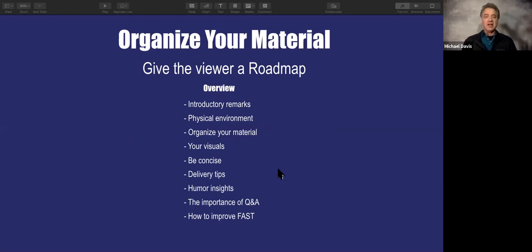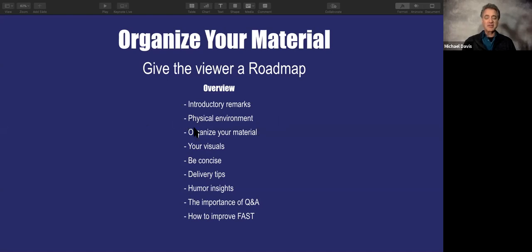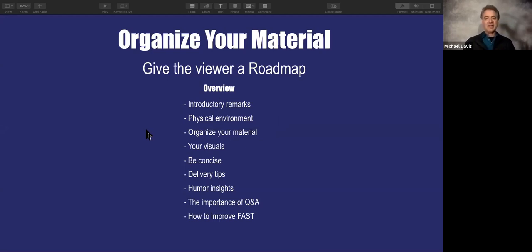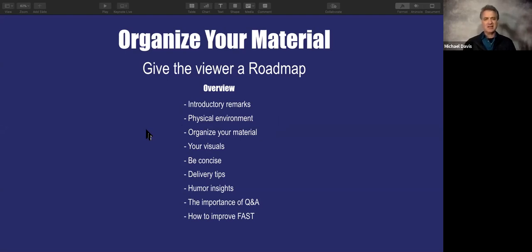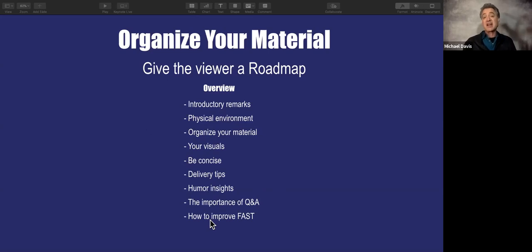The next step is to organize your material. I like to show a roadmap slide at the beginning. Think of it as a GPS for your talk — you're going from point A to point B with certain stops along the way. Let the audience know where you're going, because if they don't, they may start to wonder where we are, how long is this going to take, how much more material. I have one overarching goal here — how to become a more confident online presenter — and everything on the roadmap supports that.